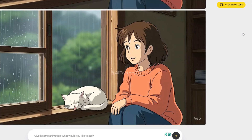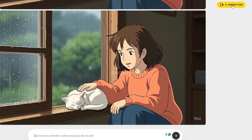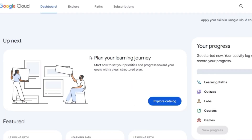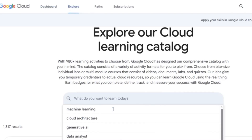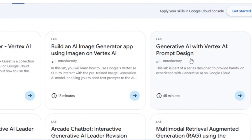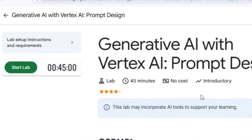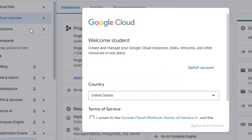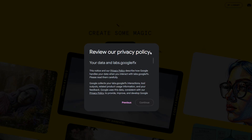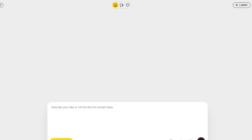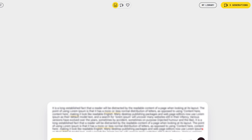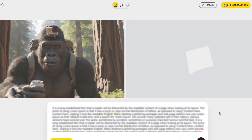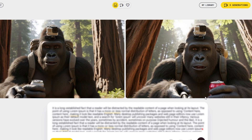At this point you'll notice your five free generations are used up. But don't worry — there's a way to reset your credits and keep generating unlimited videos. Here's how: go to Google Cloud Skill Boost and sign in with your Google account. On the new page, click Explore Catalog. In the drop-down menu, search for Generative AI. Find the lab called Generative AI with Vertex, 45 minutes, and click Start. This will give you a temporary Google Cloud student account. Next, click Open Google Cloud Console, mark the checkboxes to finish setting up your temporary account. Then open Wisk AI in a new window and you'll see a fresh page with five new free generations ready to use.